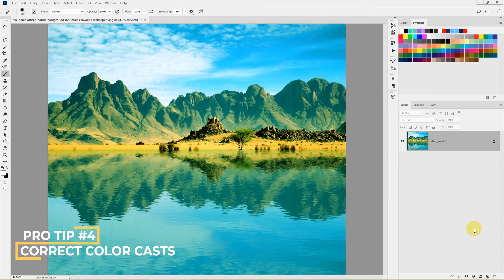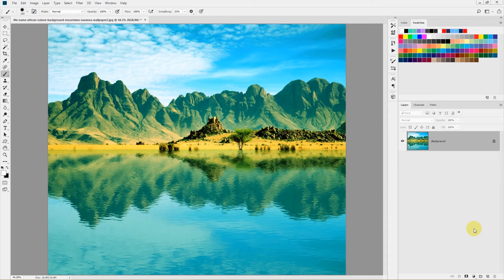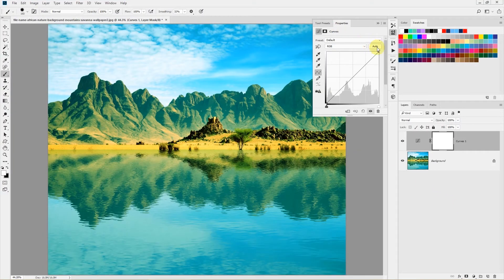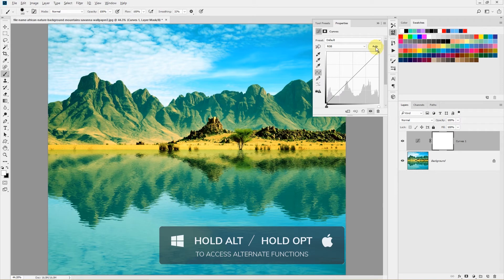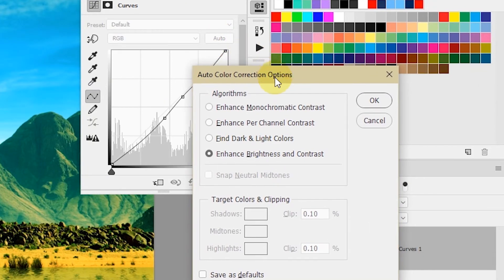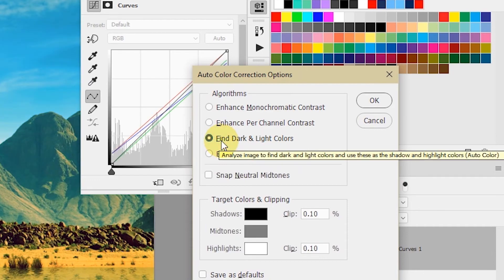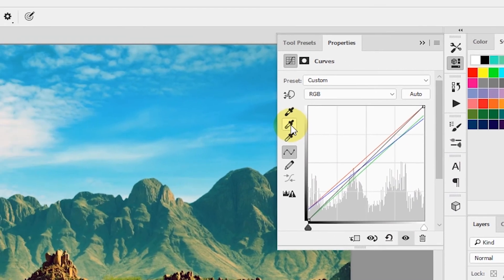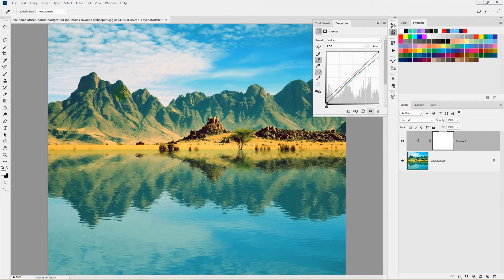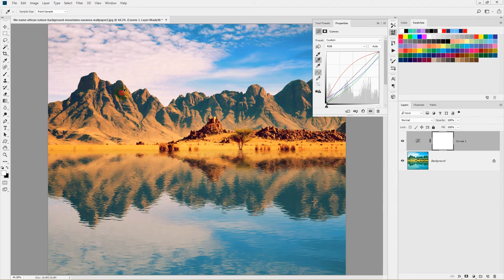In this tip I'll show you how to quickly color-correct an improper color cast using the Curves adjustment layer. Here the image has a weird greenish color cast. Add a Curves adjustment layer, then hold Alt or Option and click the Auto button to open the Auto Color Correction Options panel. Make sure to select Find Dark and Light Colors and click OK. Then select the gray point eyedropper, click on an area that should be neutral gray — such as a mountain shadow region — and the color cast is corrected.